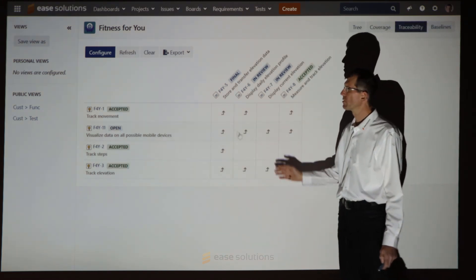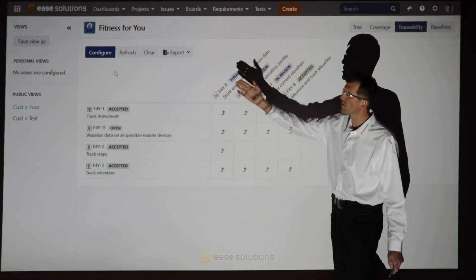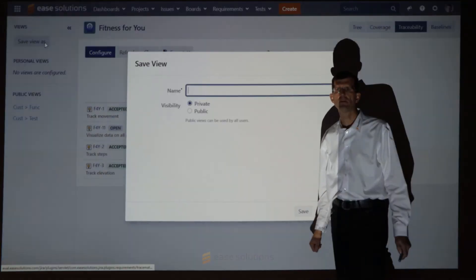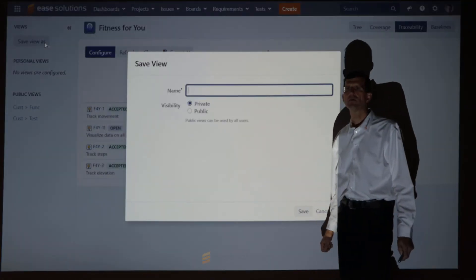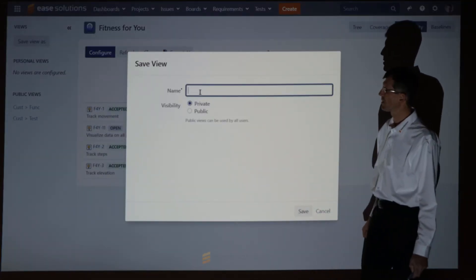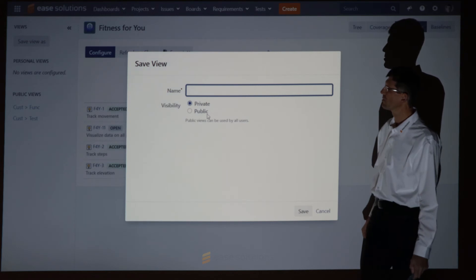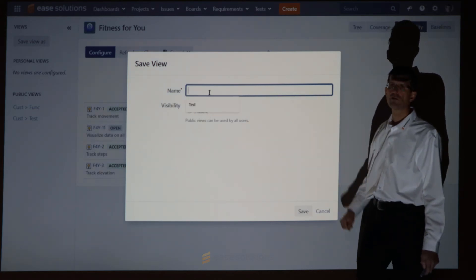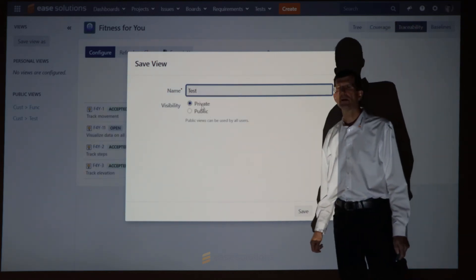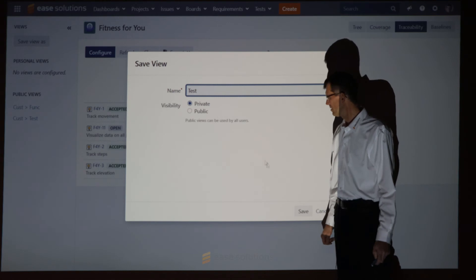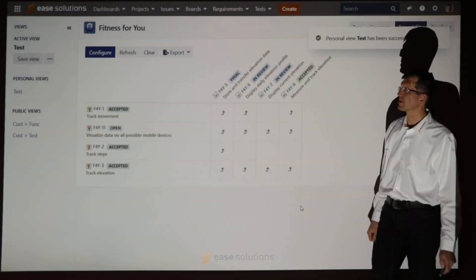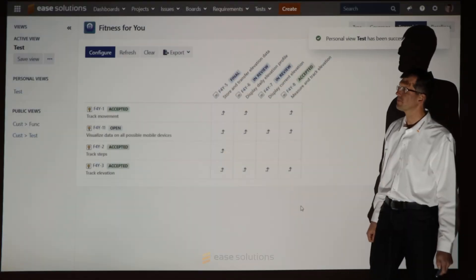This view can be stored with the Save View As button for your personal or public usage. Just give it a useful name and save it to the respective location.